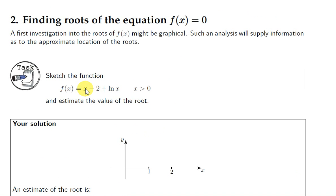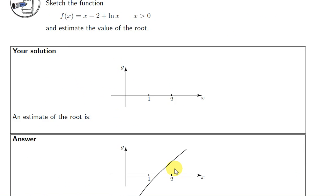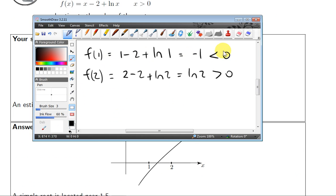Let's take the function f(x) = x − 2 + ln(x). This function has a root between x = 1 and x = 2. If we calculate f(1), we get −1, which is negative, so the graph is below the x-axis at x = 1. But f(2) is positive, so the graph is above the x-axis at x = 2, meaning the graph must cross the x-axis somewhere between 1 and 2.